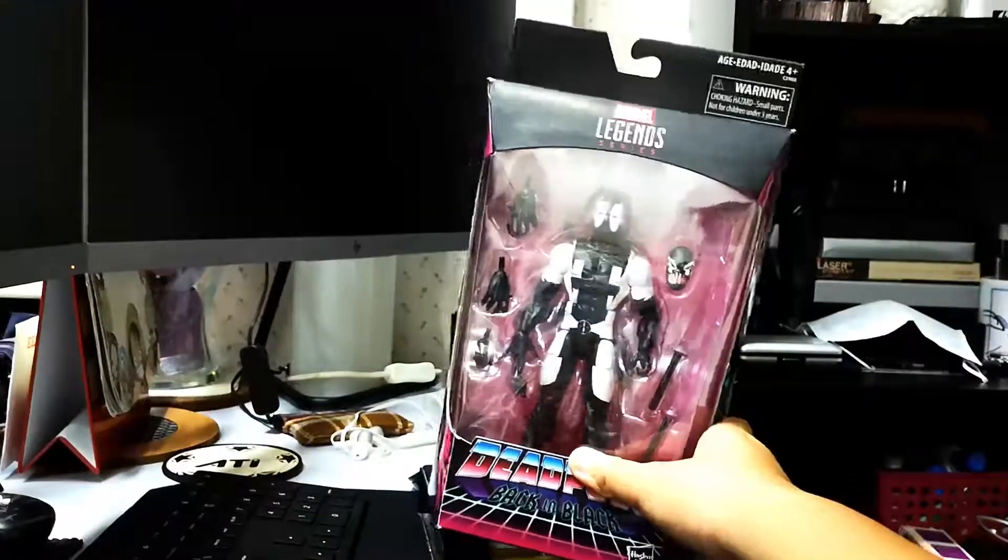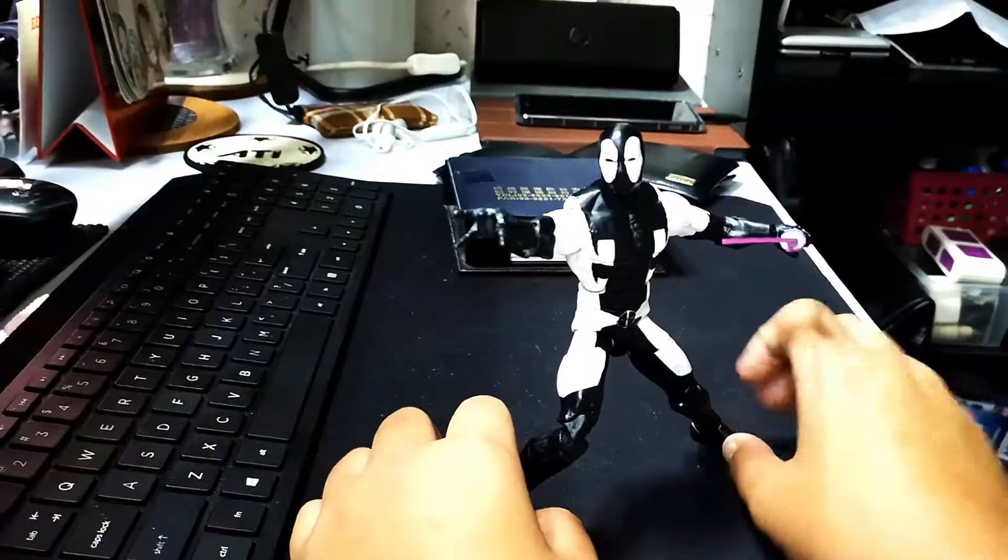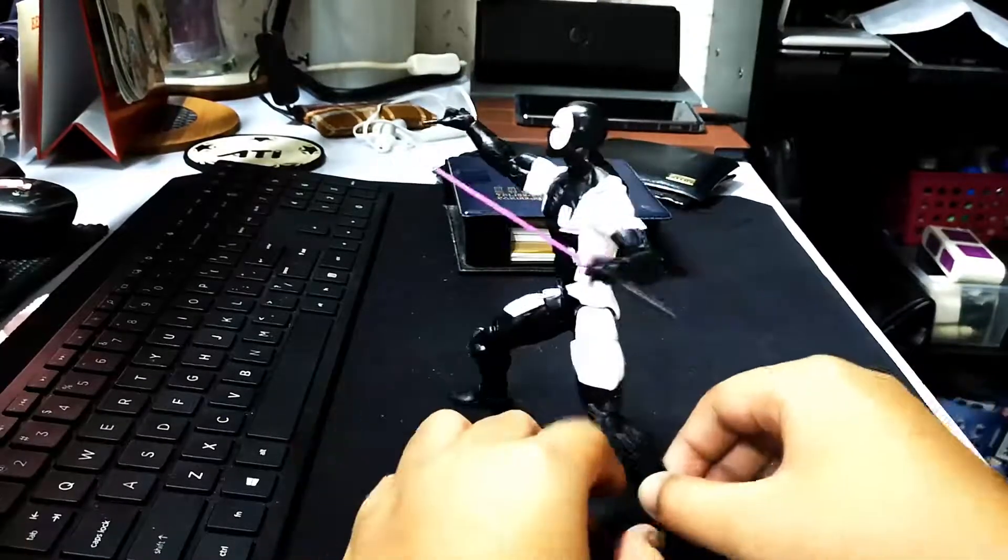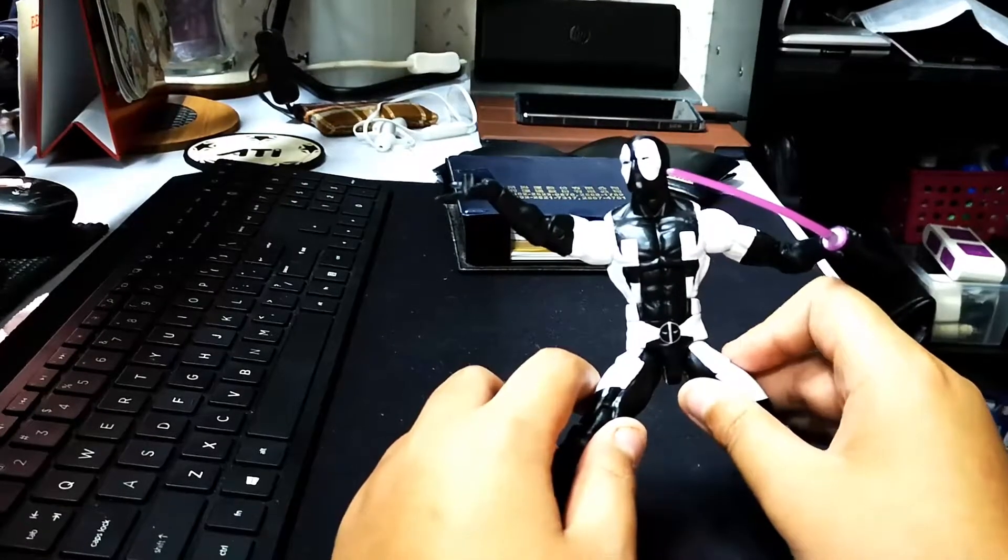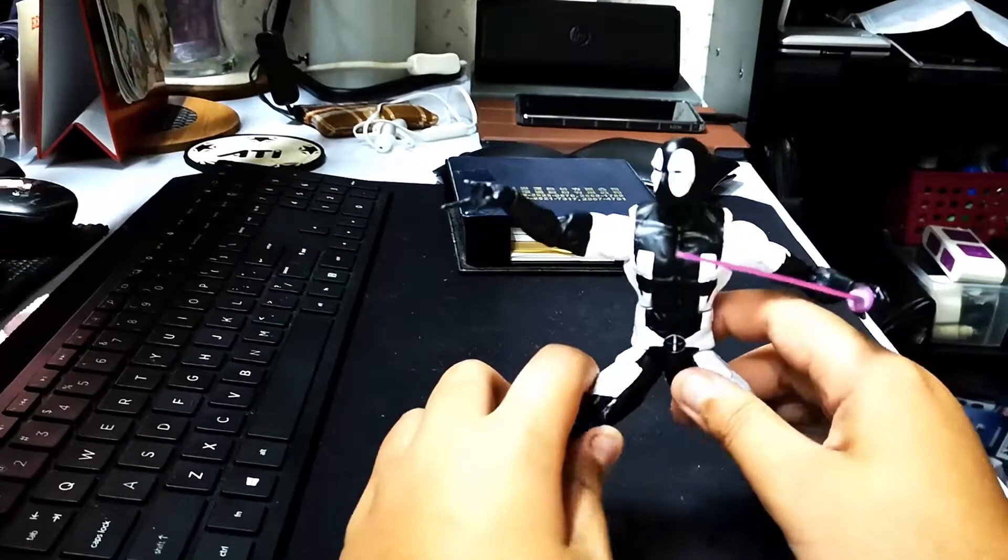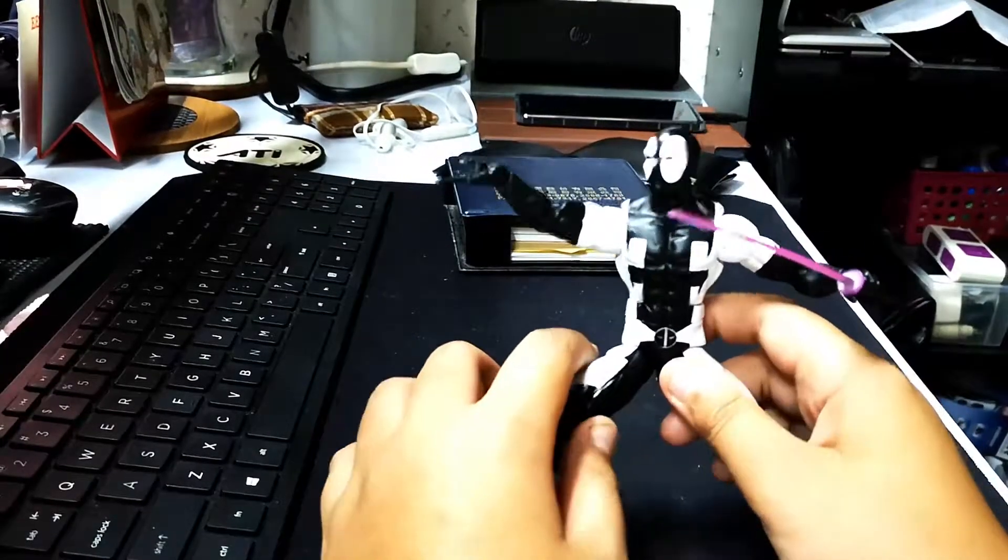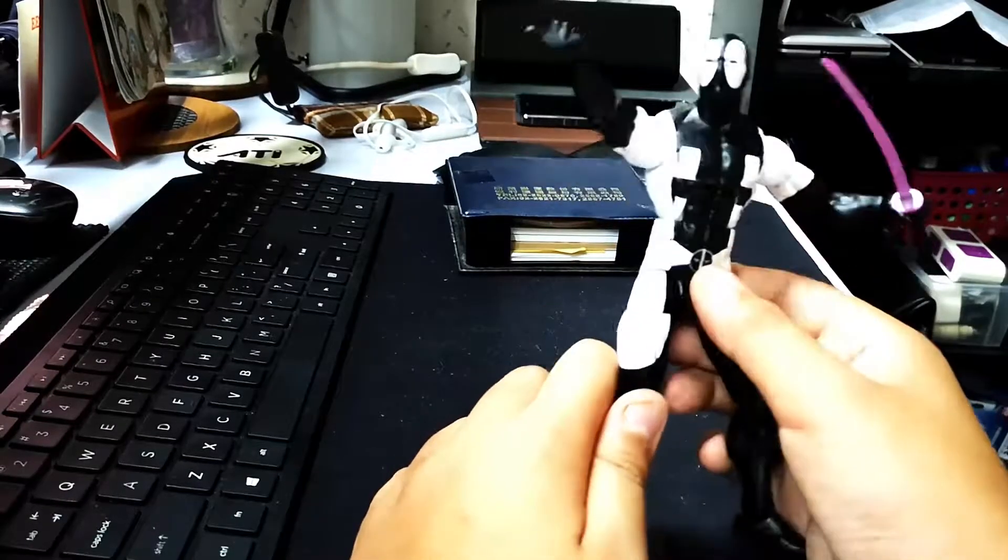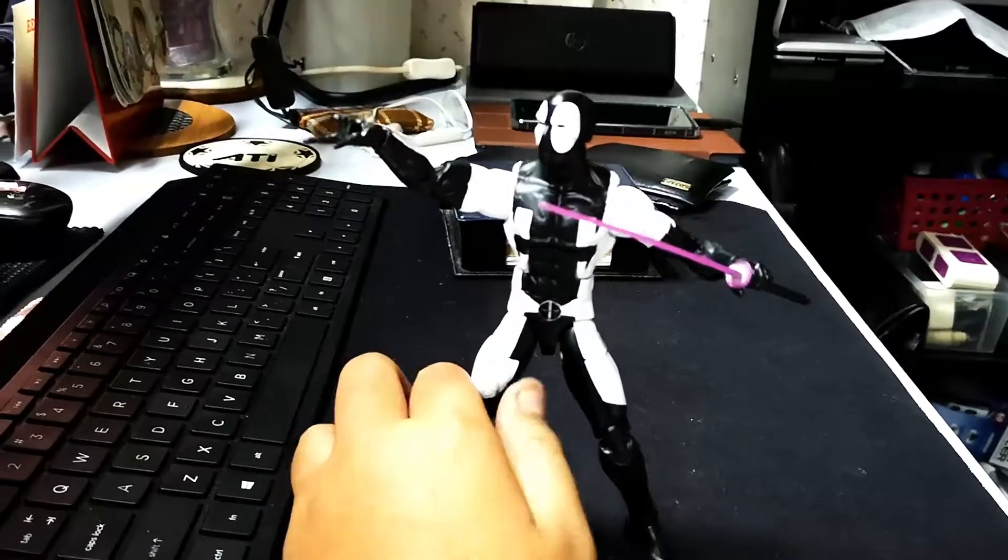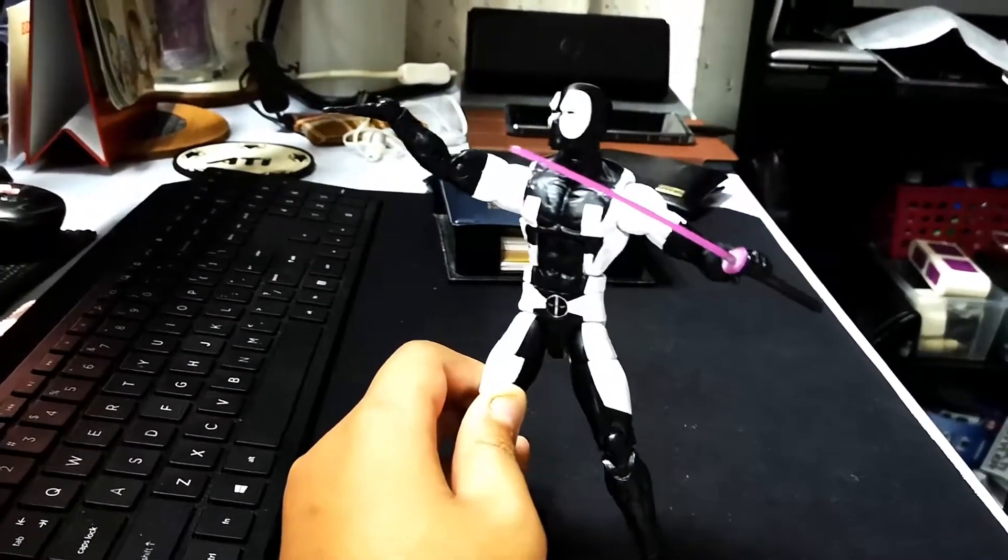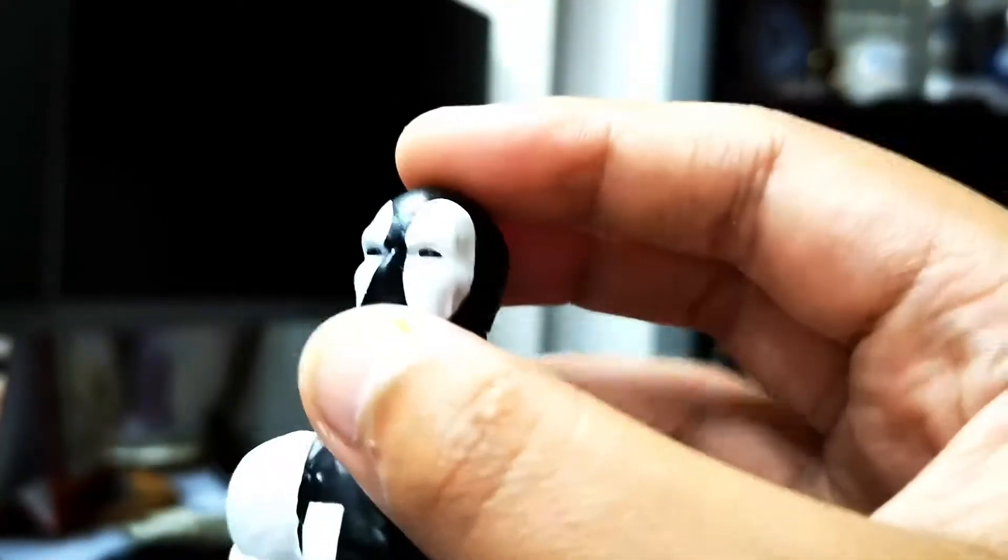And here it is, Deadpool out of the package. Very cool, right? I know. Let's check his painting details, and then we're going to check his accessories and his movements are very good. So let's get to see the paintings and details, and this is his face.